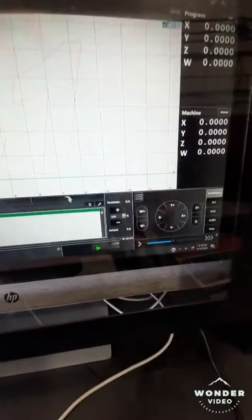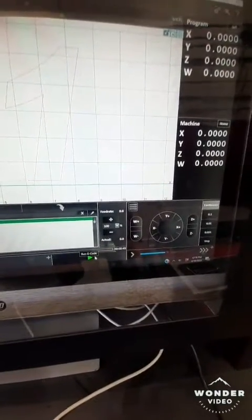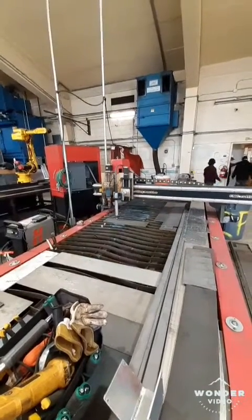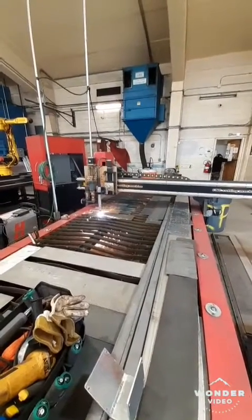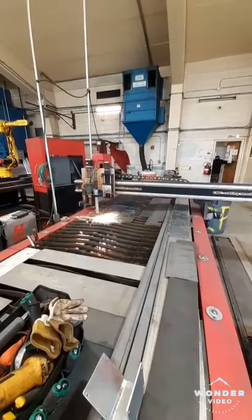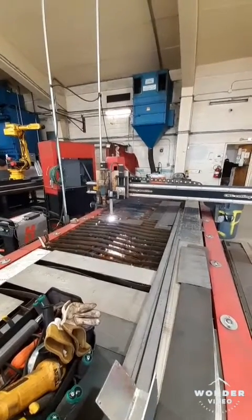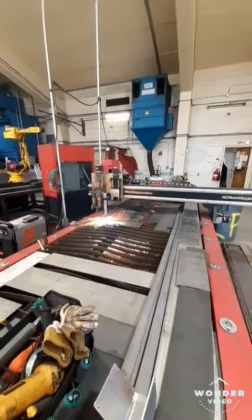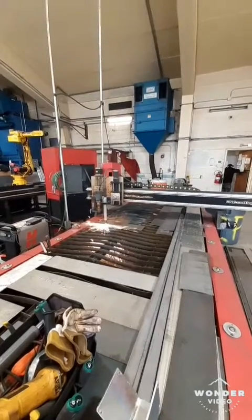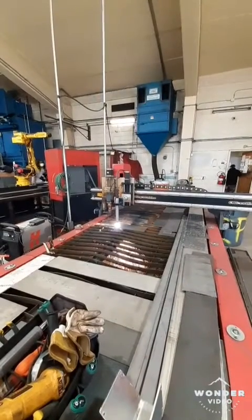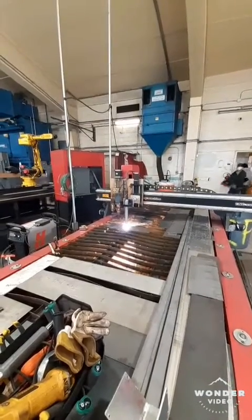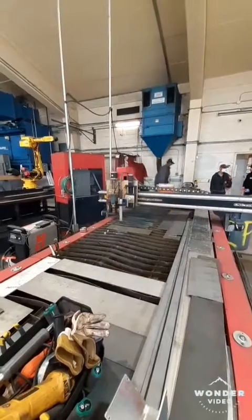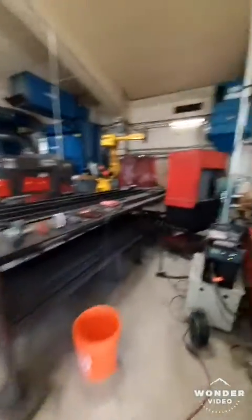I'm going to come down here and hit play and we are going to begin our cuts. Are we ready? Here we go. The torch returns to the home position. Let's take a walk over and see how we've done.